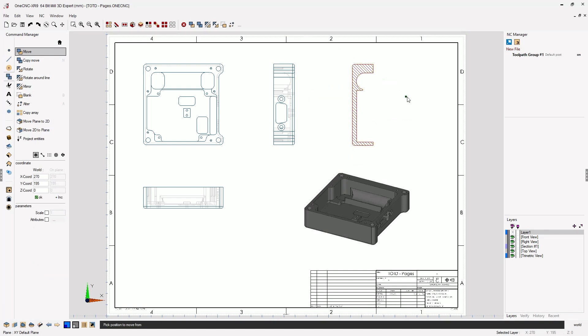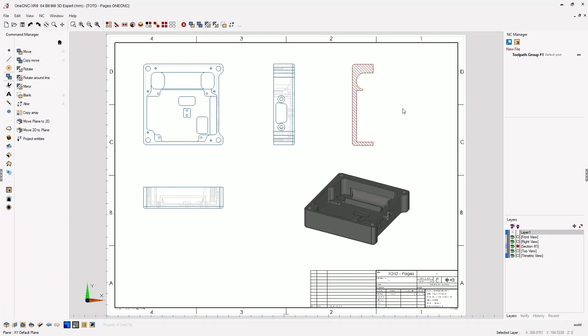At this point, additional views can be created, dimensions can be added, as well as printing and saving the documentation.